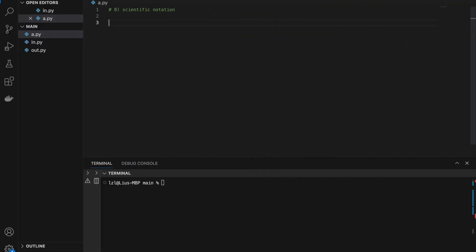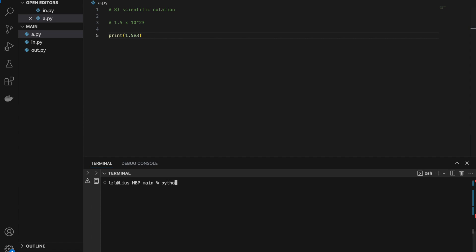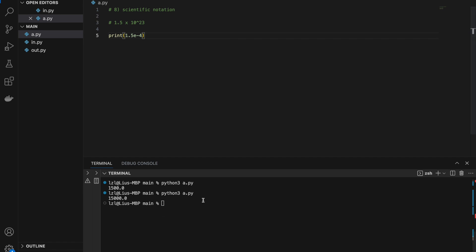Number eight: scientific notation. In math or science class you may remember something like 1.5 times 10 to the power of 23. We can do the same in Python: 1.5e23. Here we have a number followed by 'e' and another number denoting the power of ten. So 1.5e3 gives 1500, 1.5e4 gives 15000, and 1.5e-4 gives 0.00015.